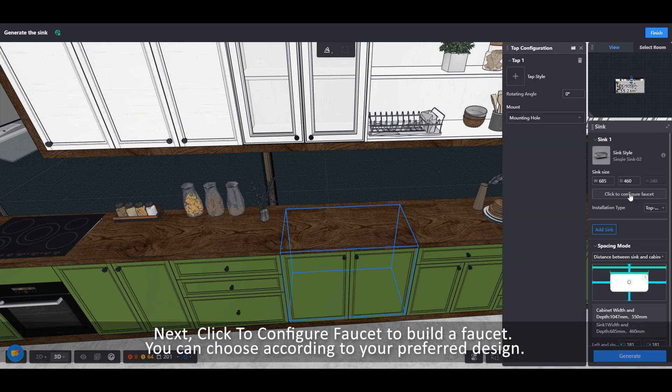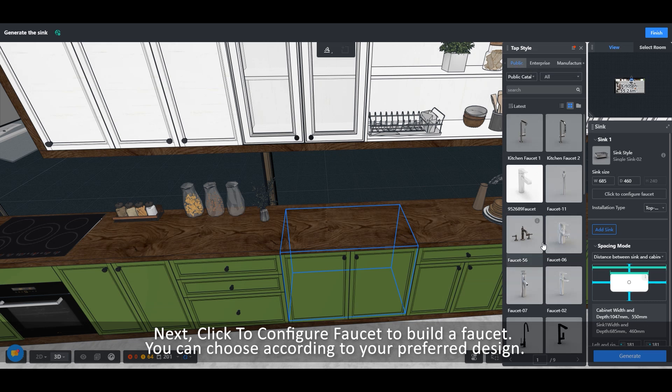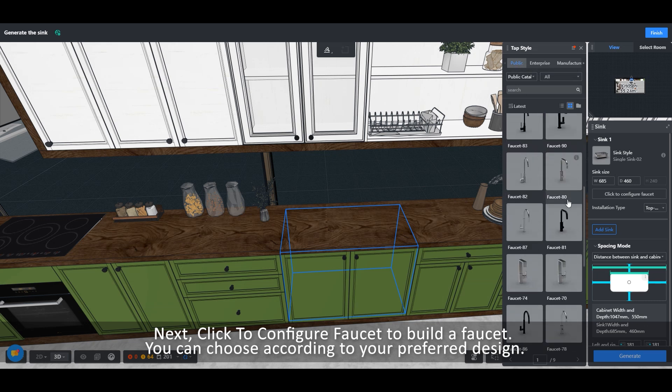Next, click to configure faucet to build a faucet. You can choose according to your preferred design.